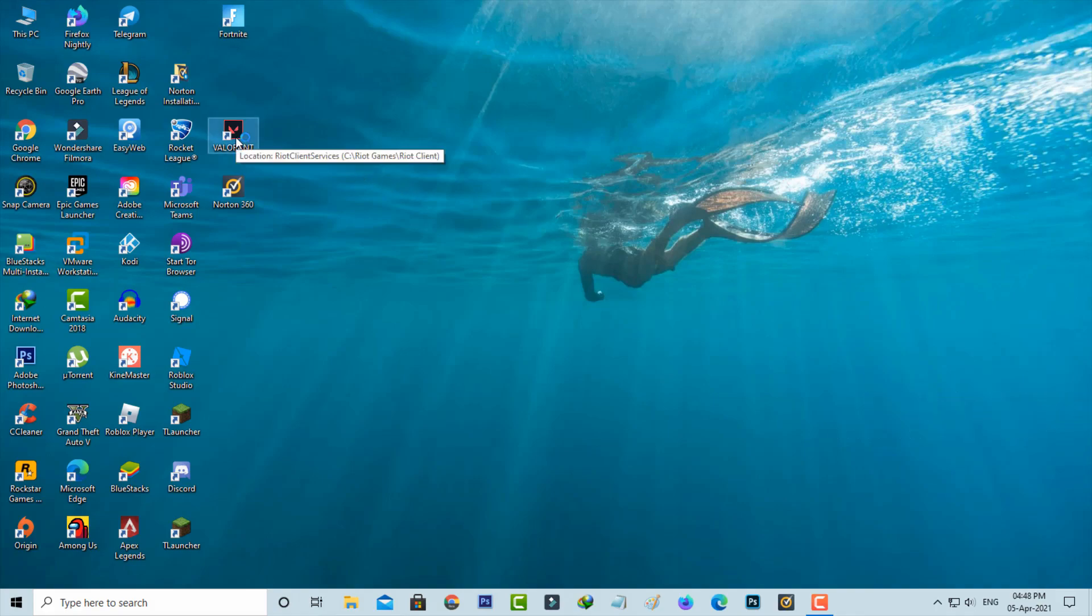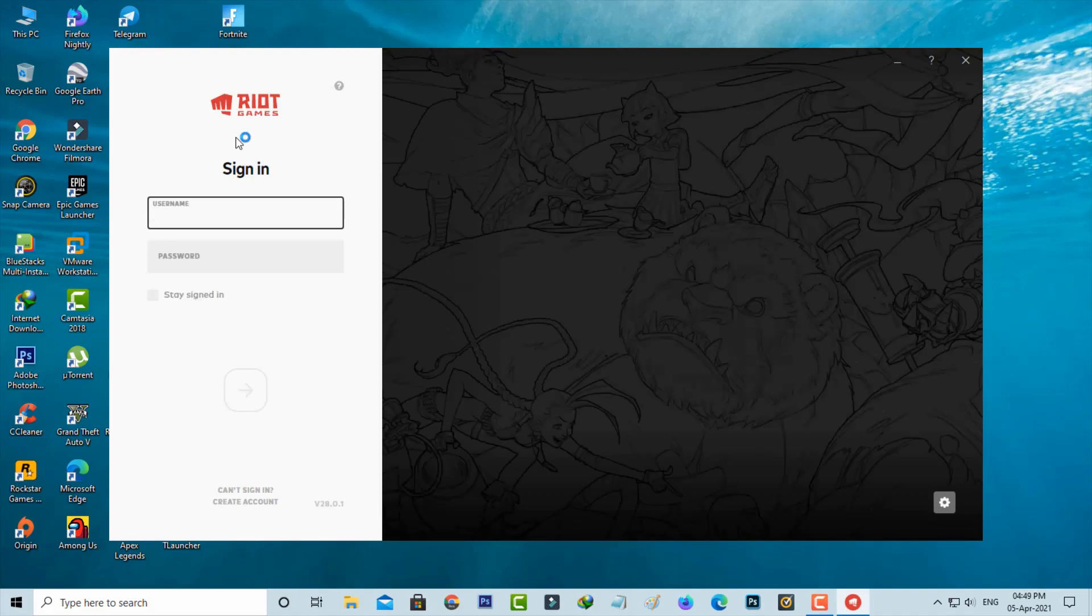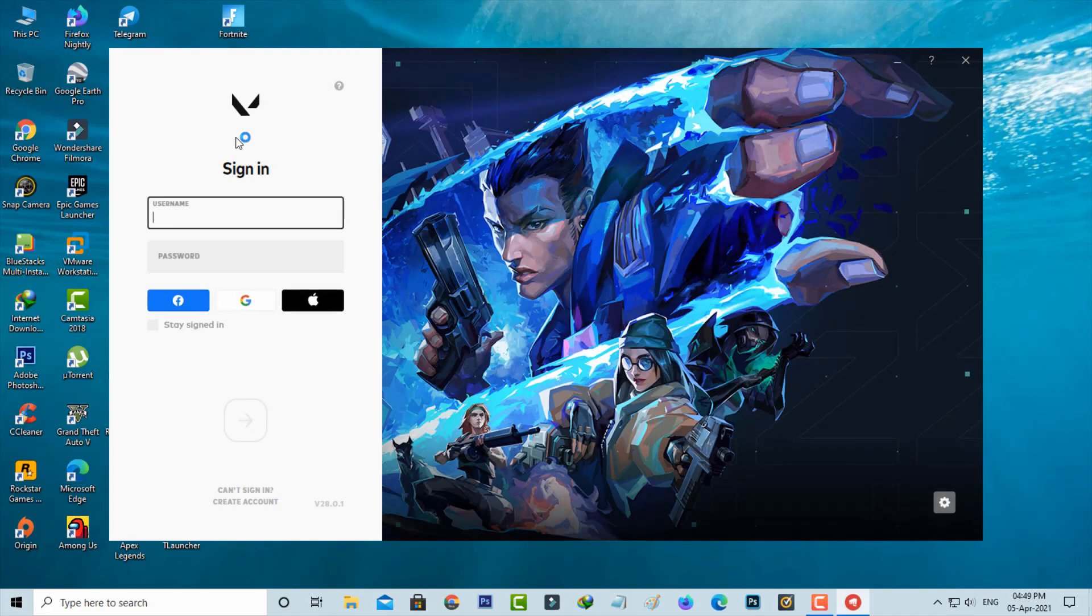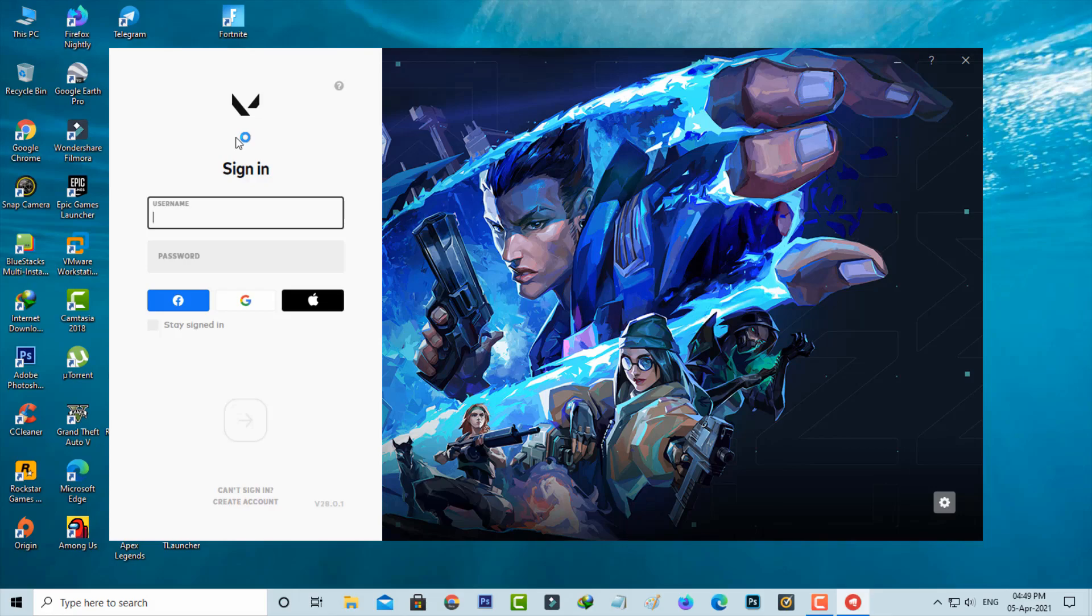I hope now this time your Valorant is opening very smoothly. If maybe this trick doesn't work, just comment to me. I'll give some other ideas to fix this problem. For more tech videos you can subscribe to my beautiful tech channel. Thanks for watching.